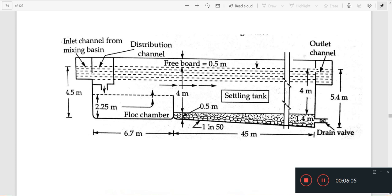To draw this figure, the length of the flock chamber is labeled accordingly. This concludes the design of the sedimentation cum coagulation tank.